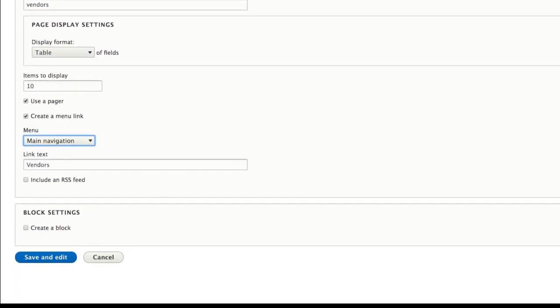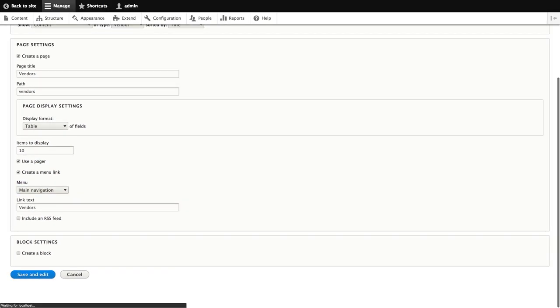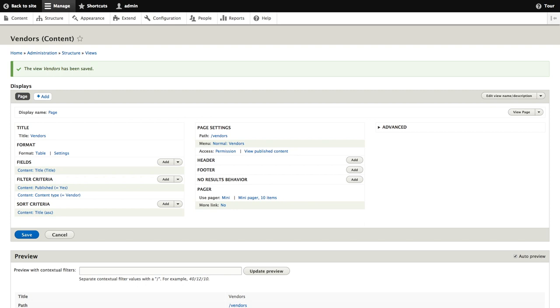With our basic view settings properly configured, we can now click save and edit. Clicking save and edit will take us to the full view configuration page. Now we're ready to specify which fields will actually appear in our table listing.